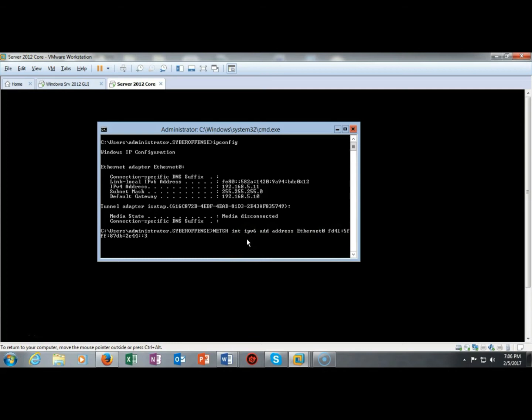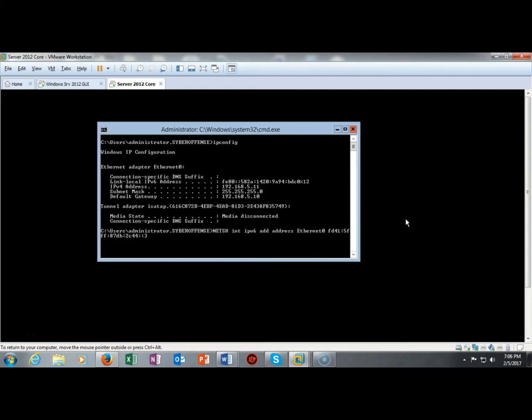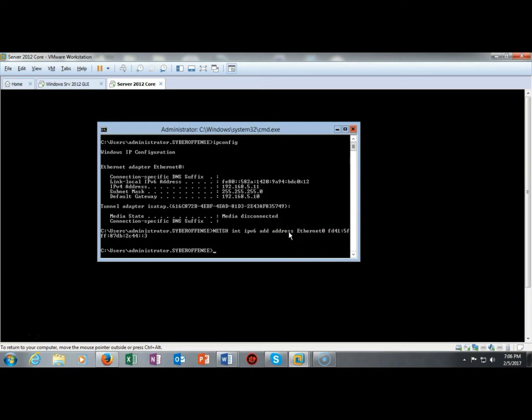Now this command is available in the lab so I'm not going to read it off to you and you can see that I've used the second available IP version 6 address to assign the IP version 6 to this core. So I'm going to go ahead and just hit enter and it comes back letting me know that the command completed successfully.